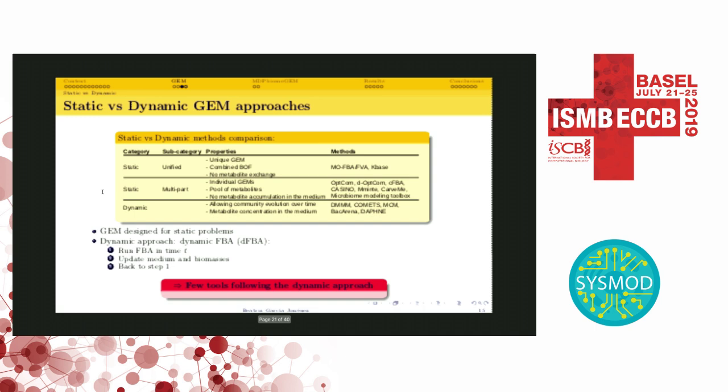Another point is that genome-scale models were originally designed to analyze a microbe from a static point of view, not a dynamic one. If we group the different methods that exist to represent microbial communities with genome-scale models, we have three groups: static unified, static multipart, and dynamic. In the first, all genome-scale models are combined in a unique stoichiometric matrix. In static multipart, the individual models are preserved but with direct connections between them. There is a metabolic accumulation in the medium that we need in NDP Biome, because most perturbations we will apply will be changes in nutrient concentrations in the medium.